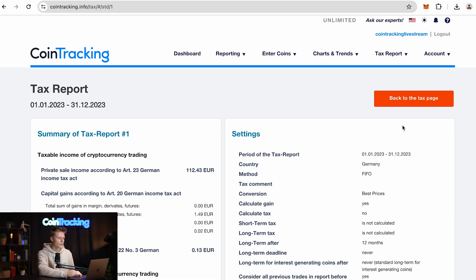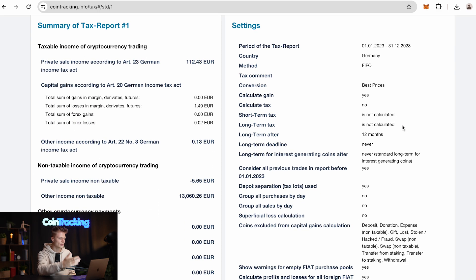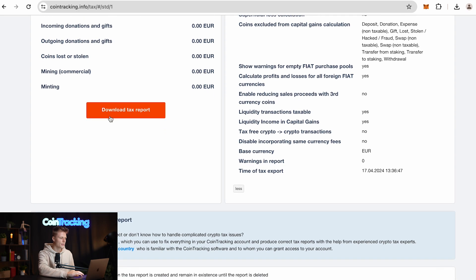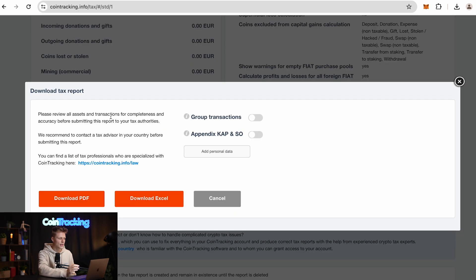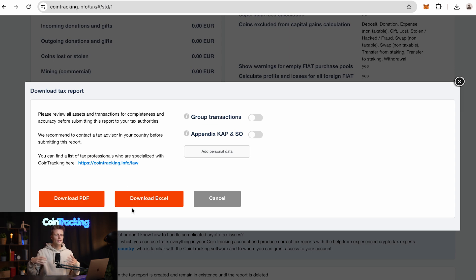Once you load your report, you will see all the important data about your transactions, how much you made, how much you lost. If you scroll down you will see in big orange Download Tax Report. Here you have some export options and you can export in PDF or Excel. Once done, you are ready to submit your taxes.